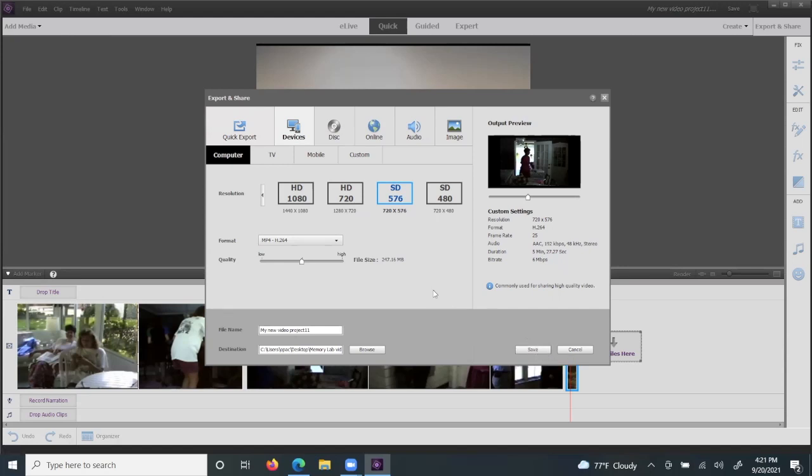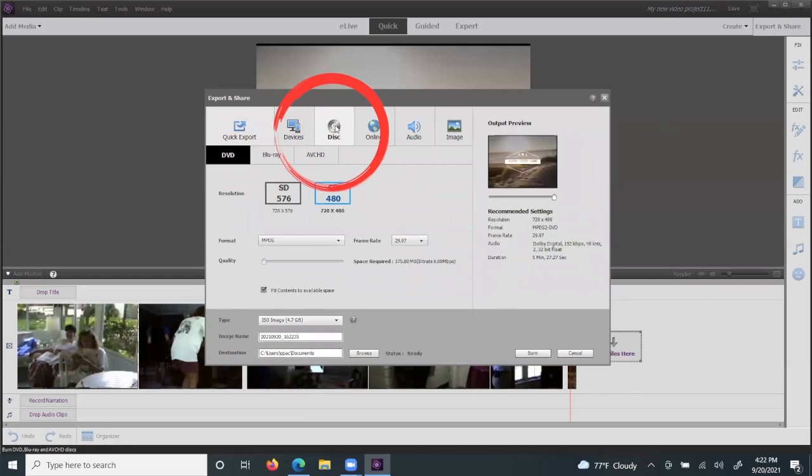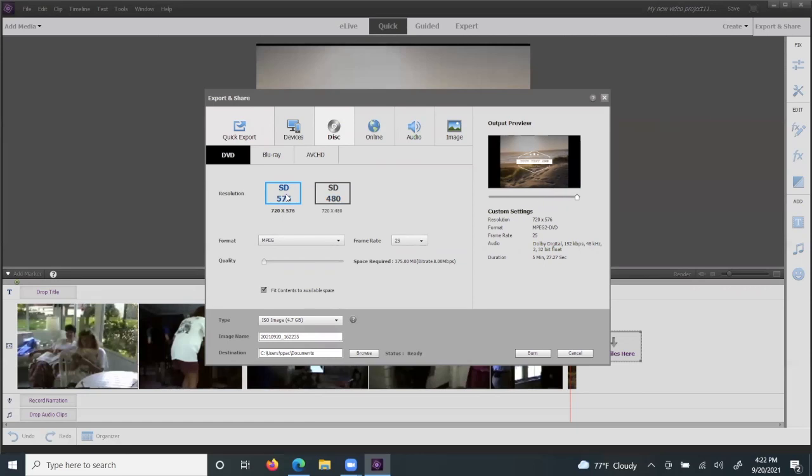If you would like to burn to a disk instead, select the disk option. You can then choose, again, SD576 would be the preferred one to select, and you can begin to burn once you have a disk in your DVD writer by hitting the button here.